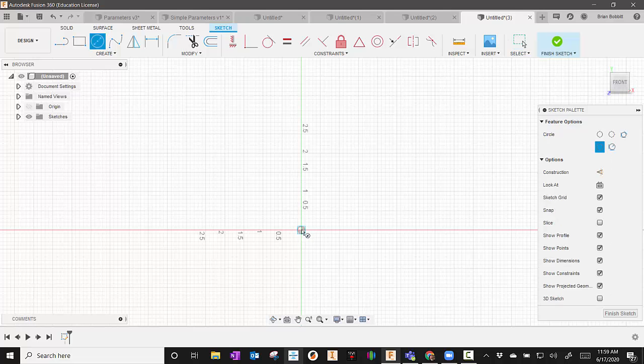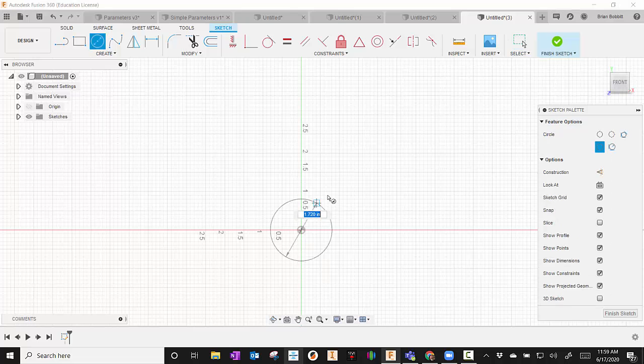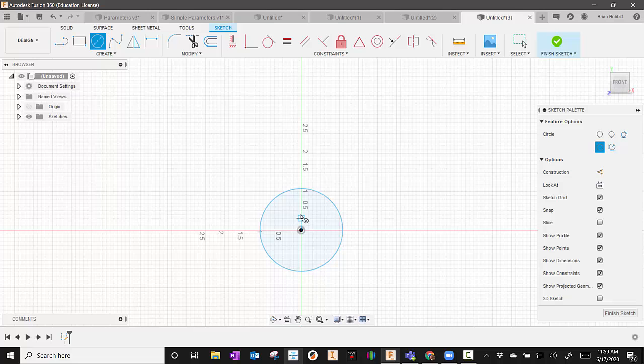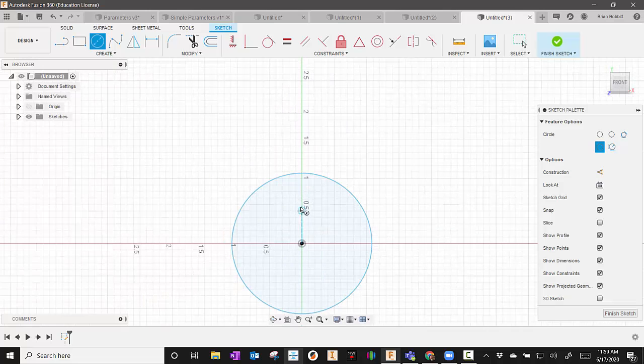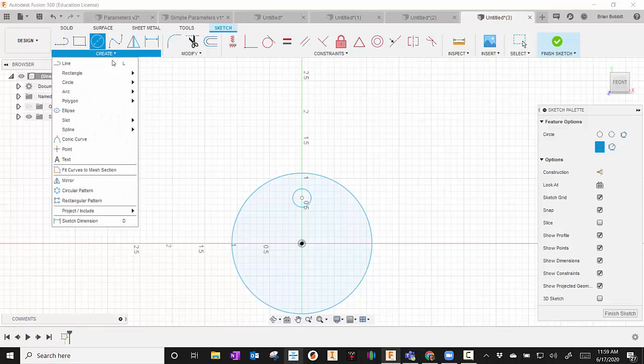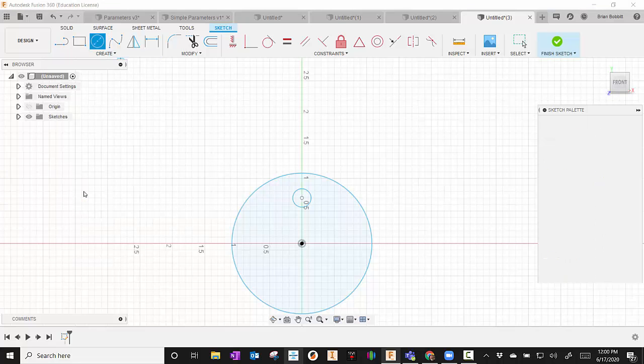First thing I'll do is I'm going to do a circular pattern. So I'm just going to create a circle here. And then inside of that, I'm going to create another circle. So I want this circle here to go all the way around. So I'm going to go to Create and I'm going to say Circular Pattern.